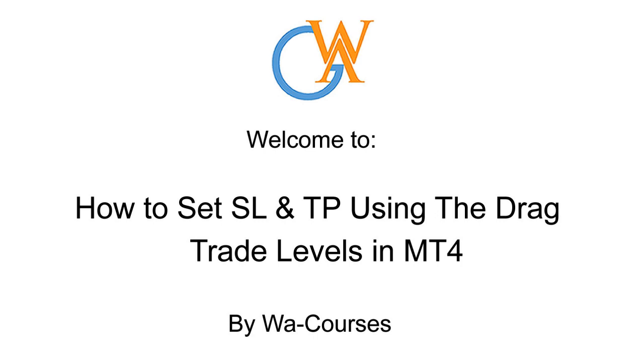Welcome to How to Set SL and TP Using the Drag Trade Levels in MT4 by WA Courses.